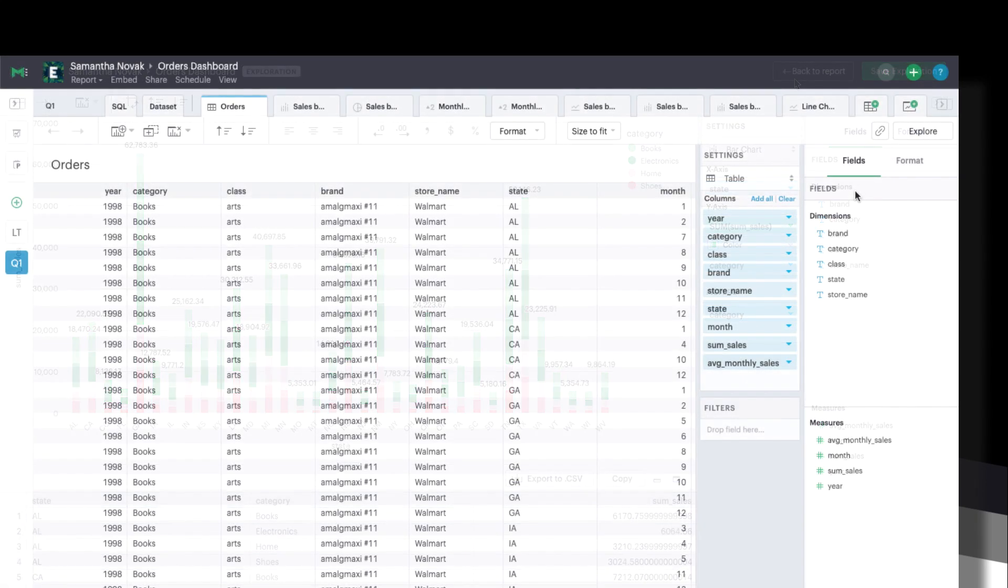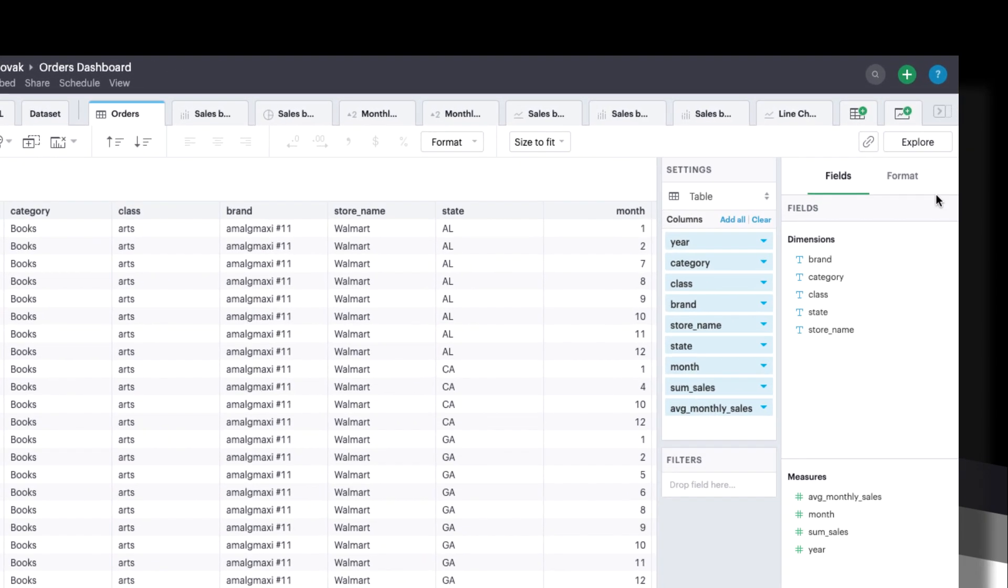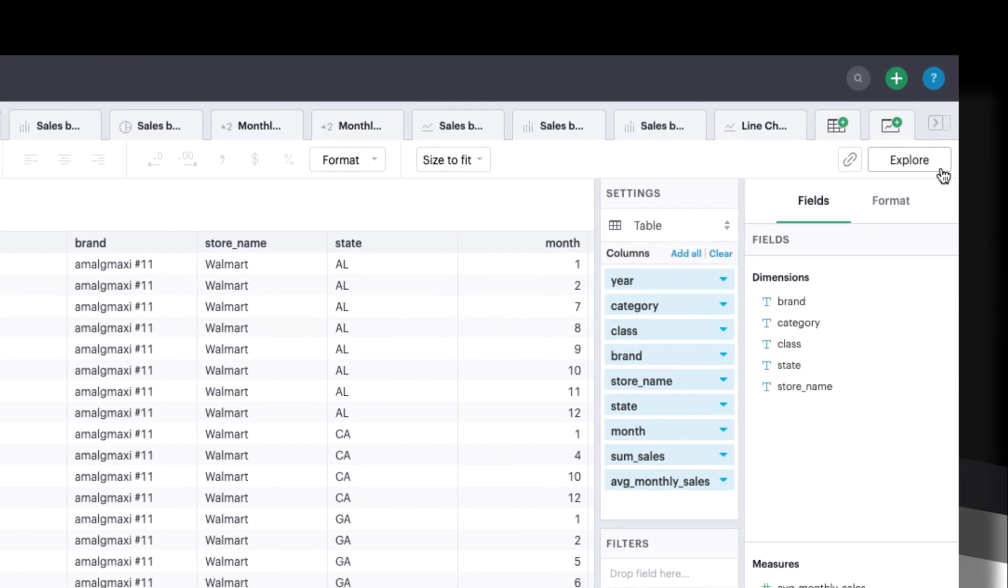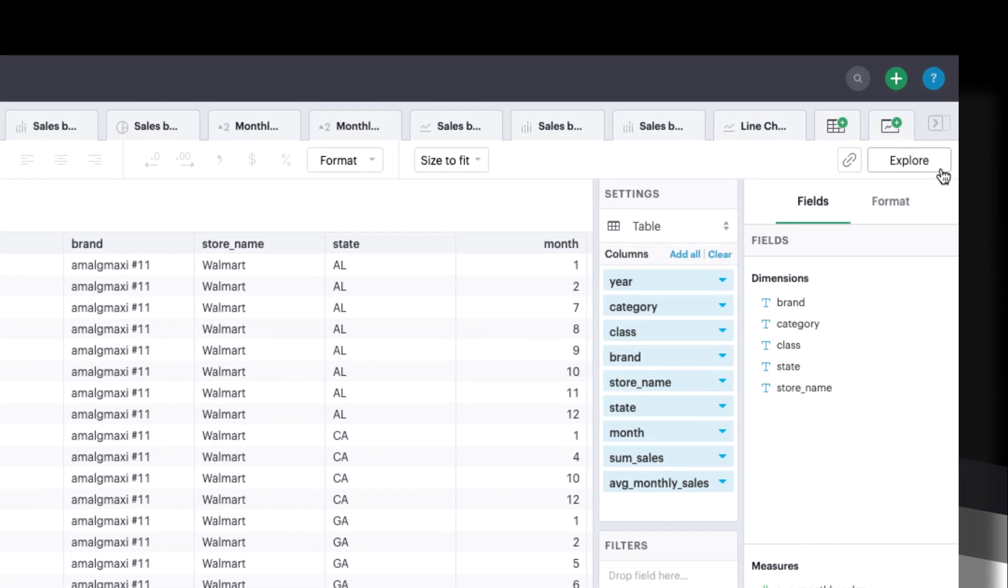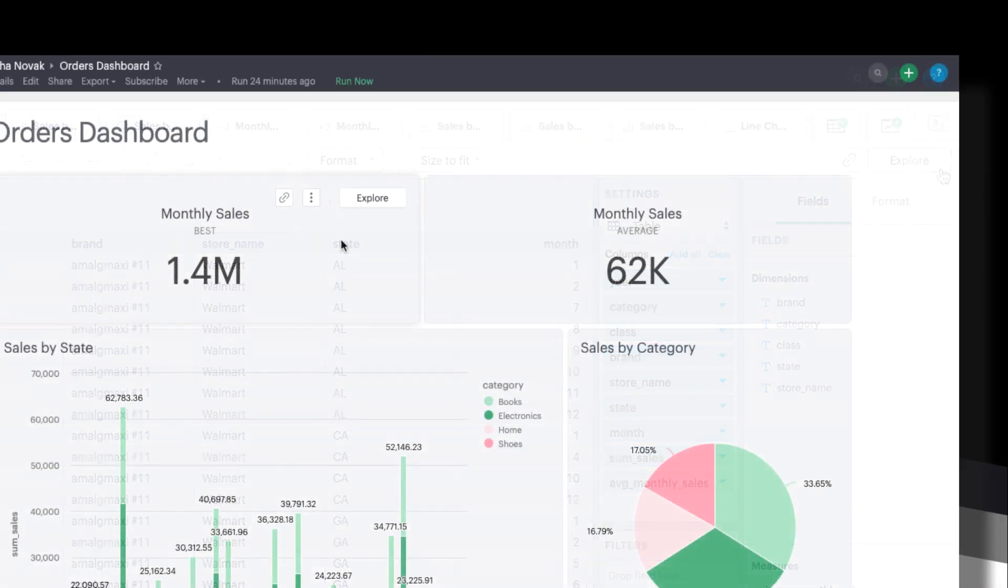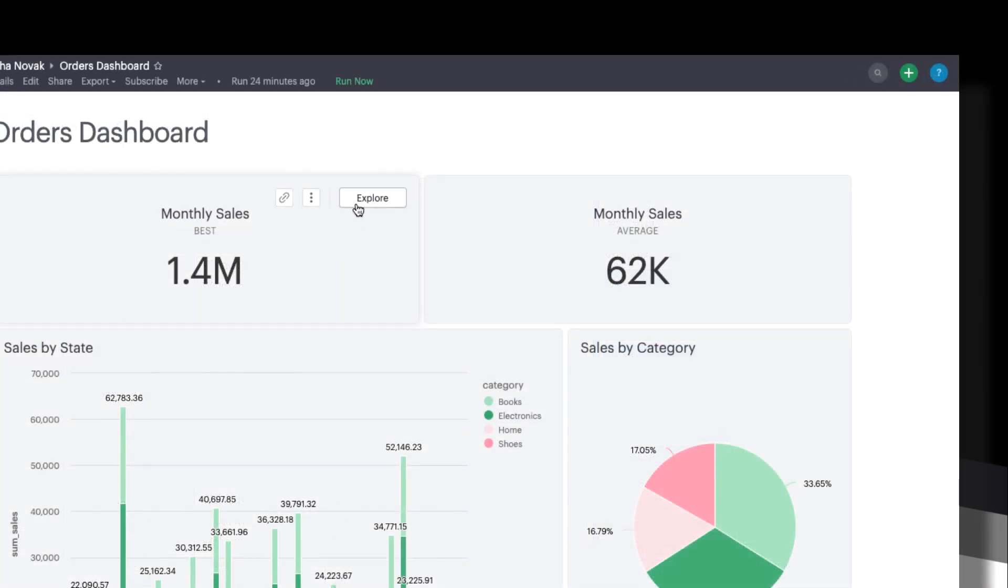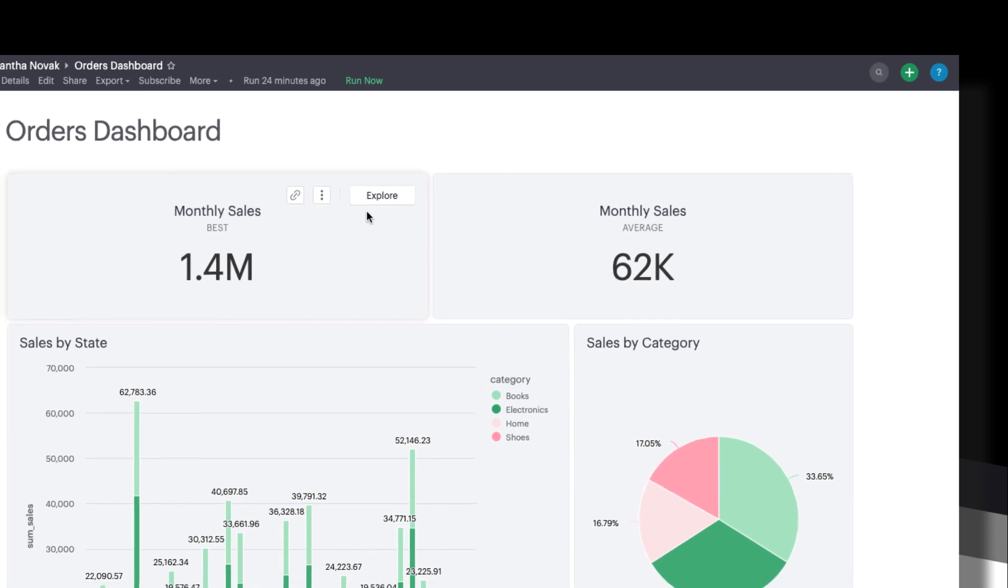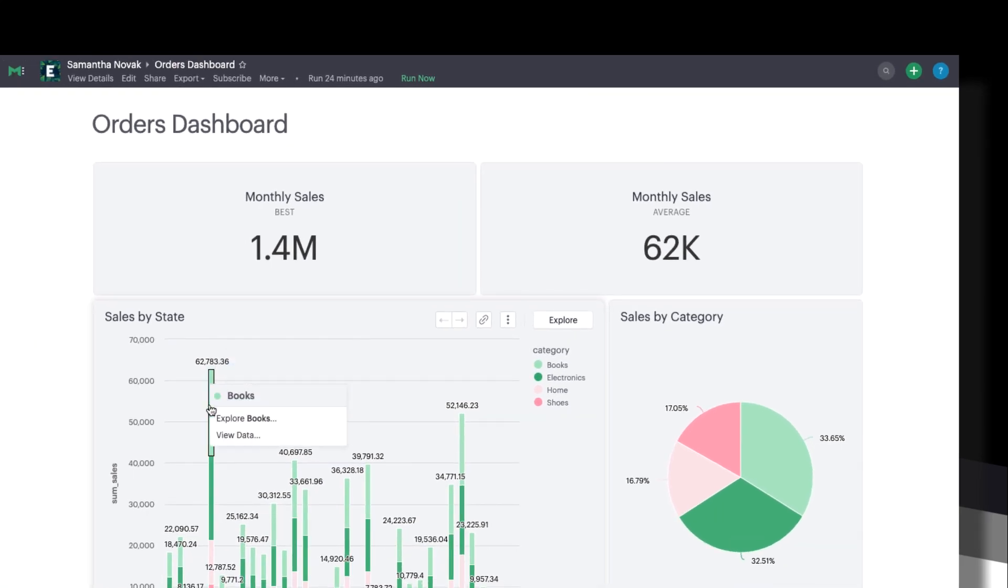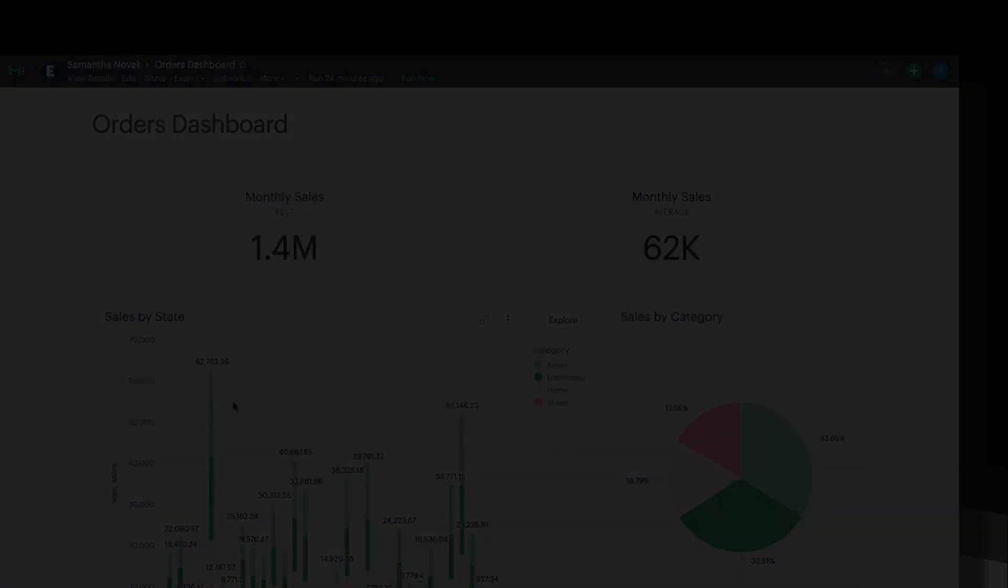From within the report editor context, click the explore button in the toolbar of any built-in chart or table. When viewing a Mode report or dashboard, hover over a visualization and click the explore button, or click on a series to explore a more specific subset of the data.